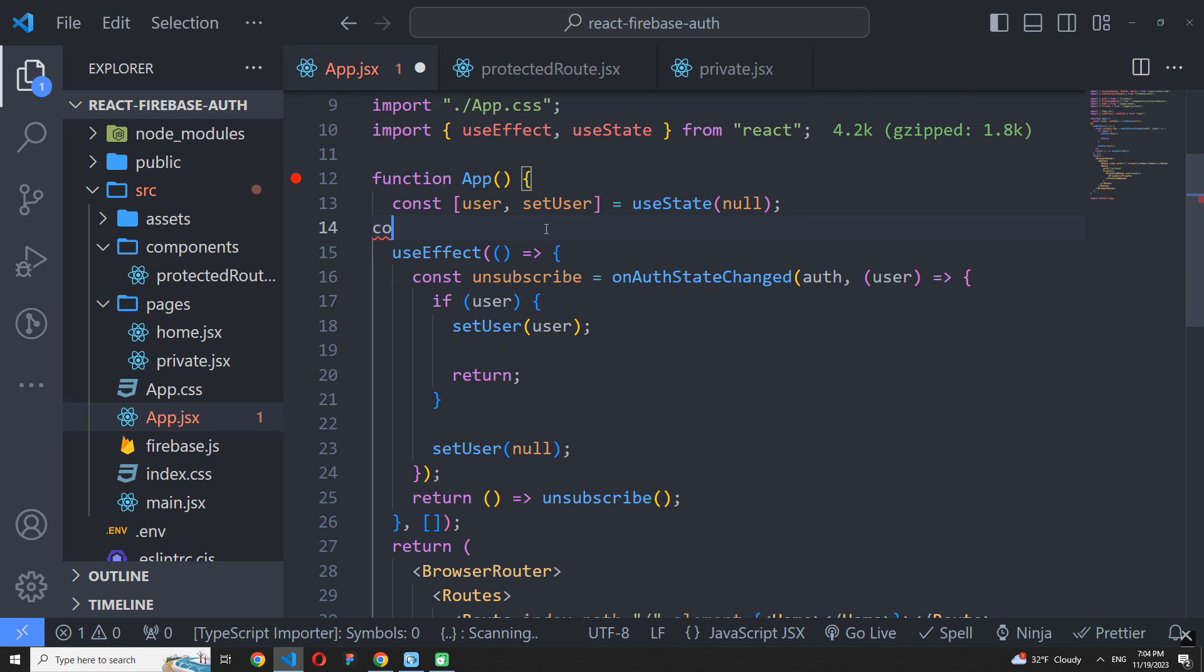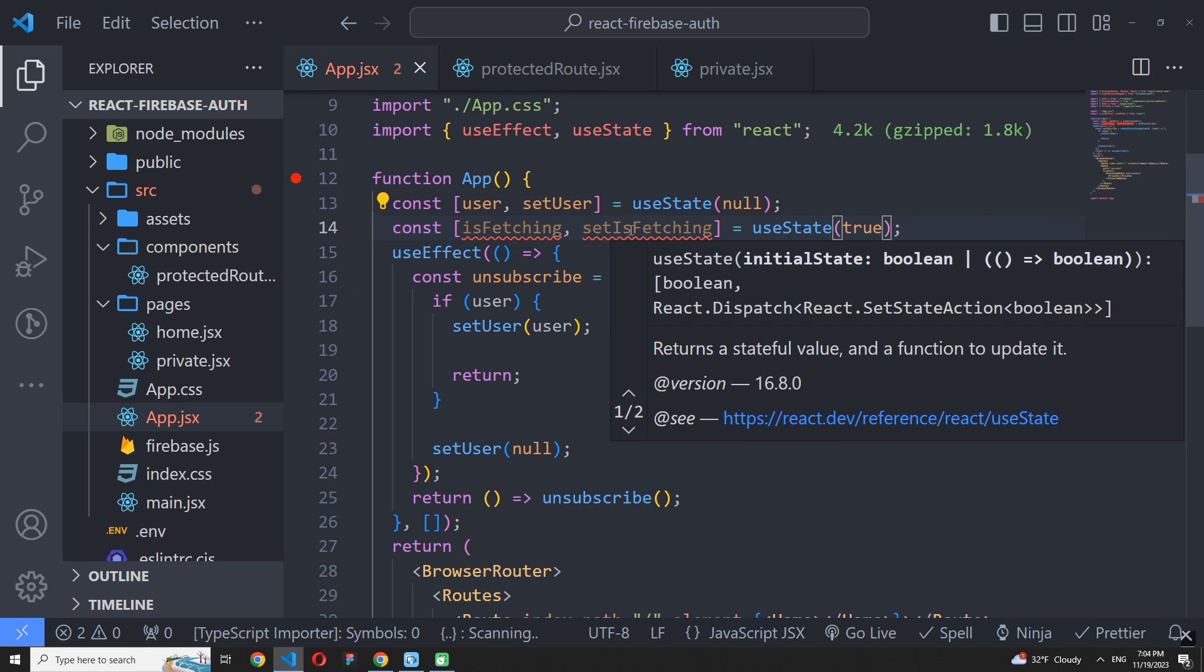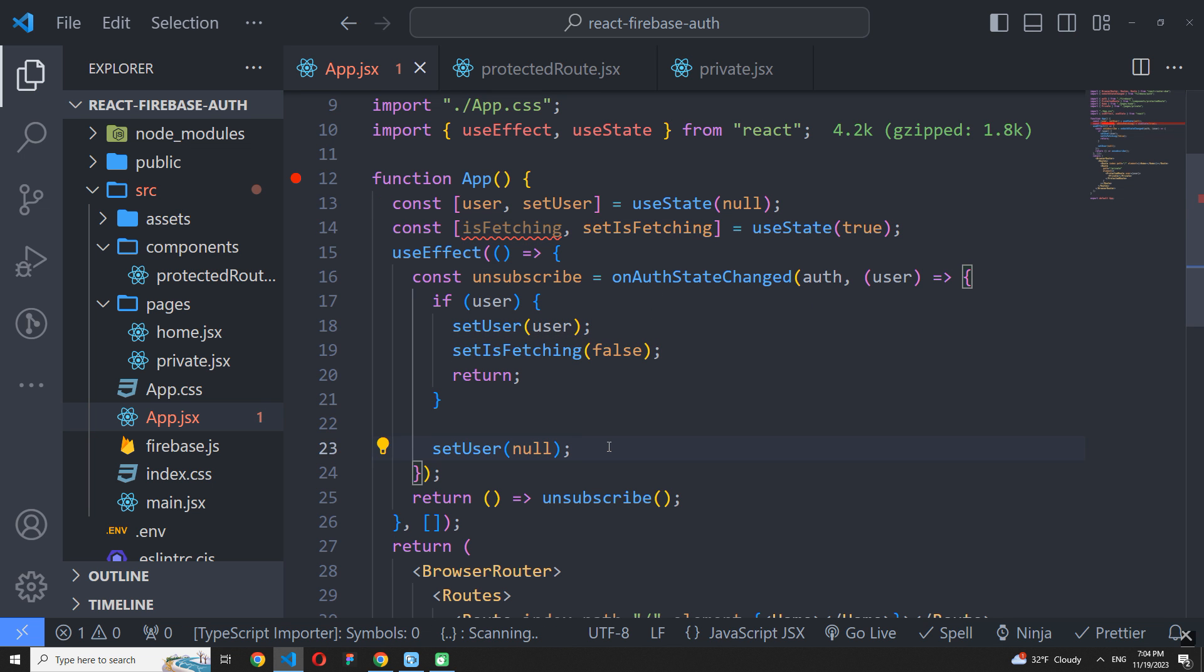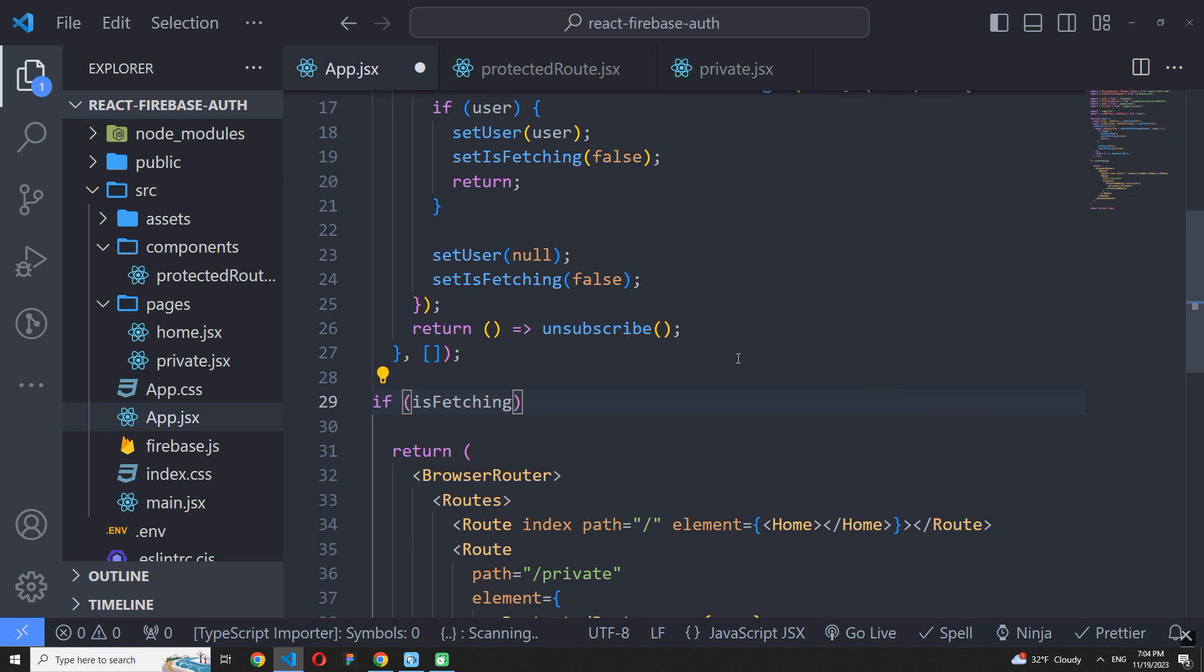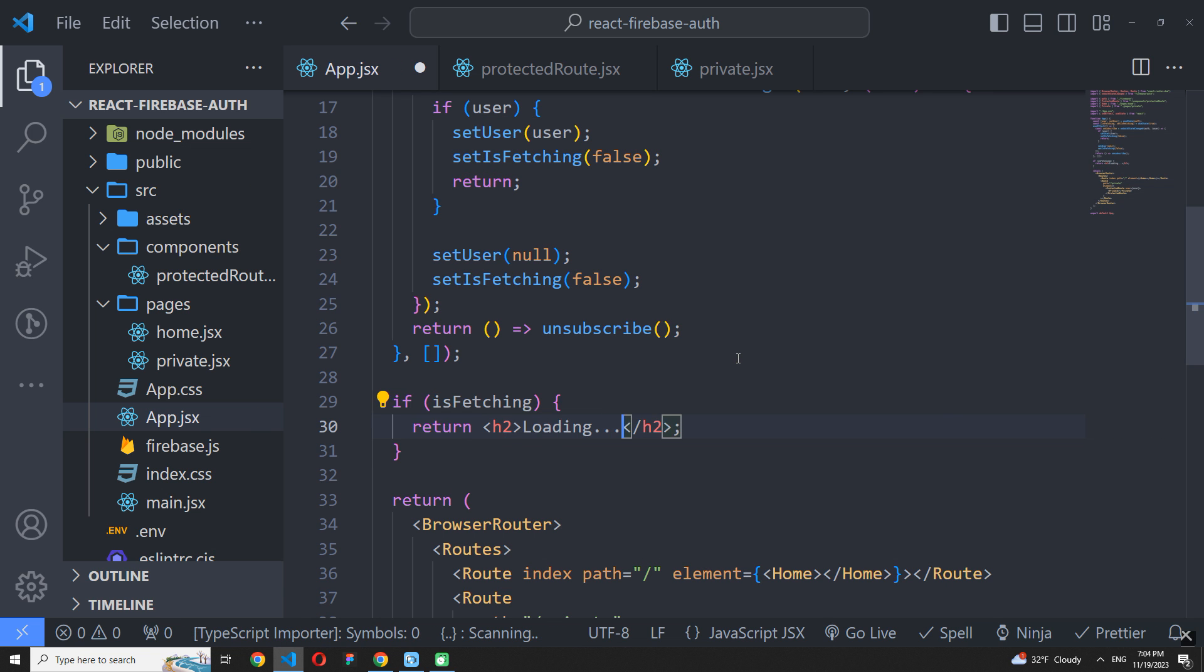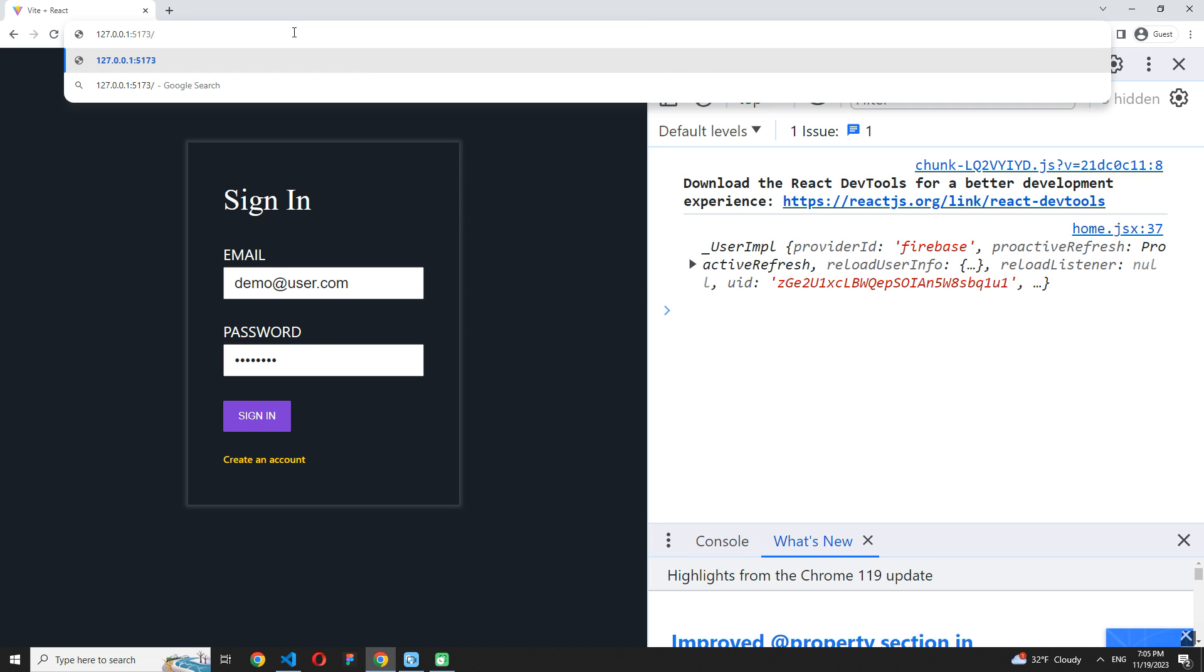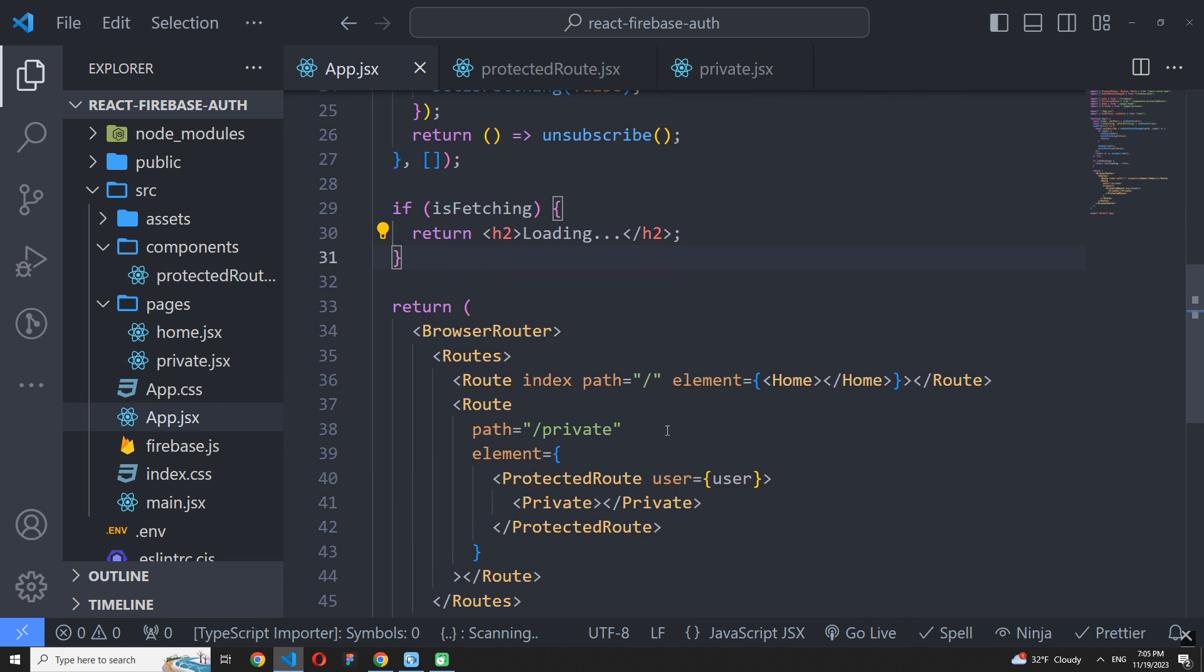But I suggest adding one more state here and call it isFetching. The default isFetching value will be true. And only after getting the current user state, we will replace it with false. While we fetch, our app will return the simple loading component here. You can use beautiful loading animation instead. And now we can try to open the protected root again. Log in to our account and try to open a private page. The private page was successfully opened.